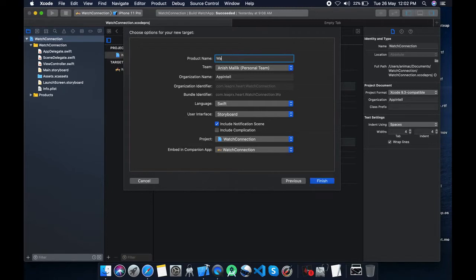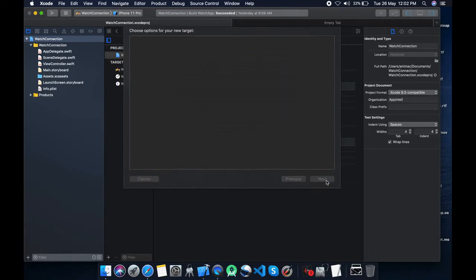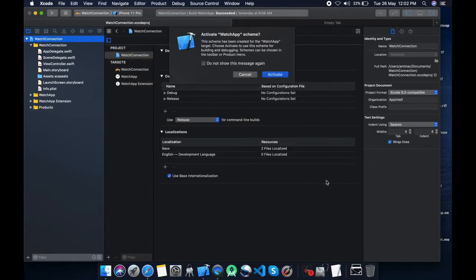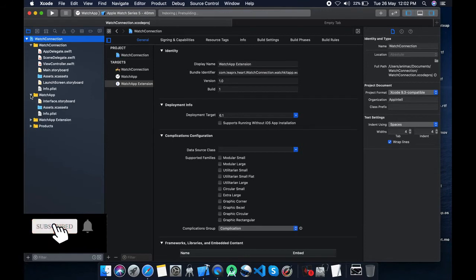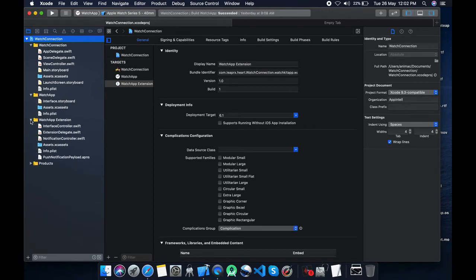Give it a name whatever you want. I'm going watch app. It will create two folders: watch app folder and watch app extension folder. Watch app having storyboards and extension having the code. So let's begin.